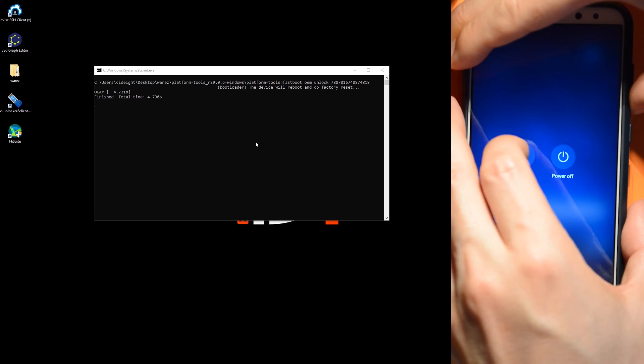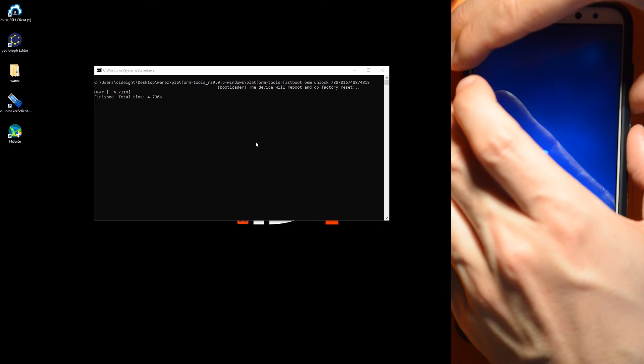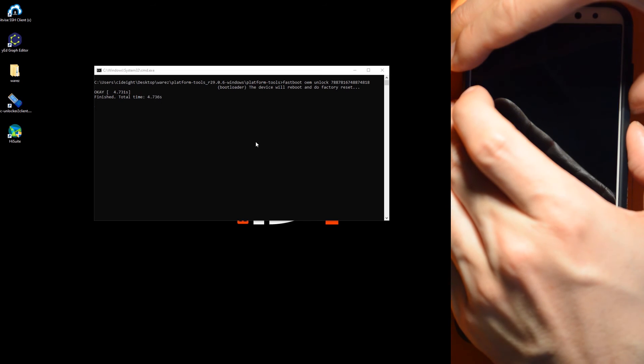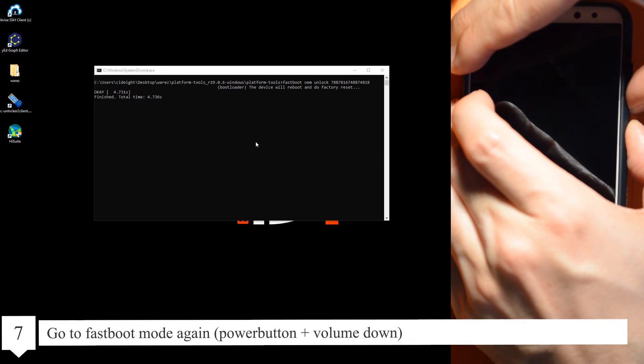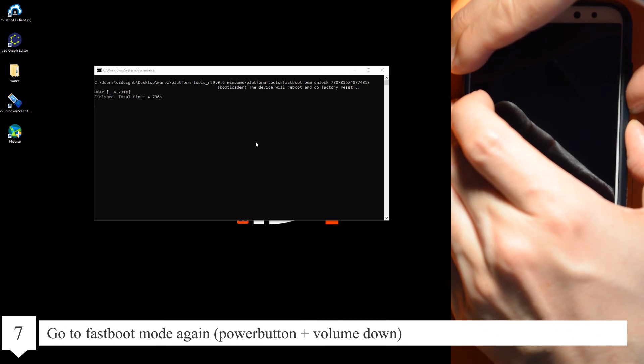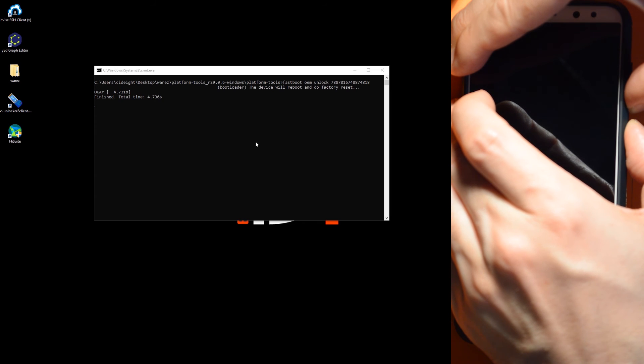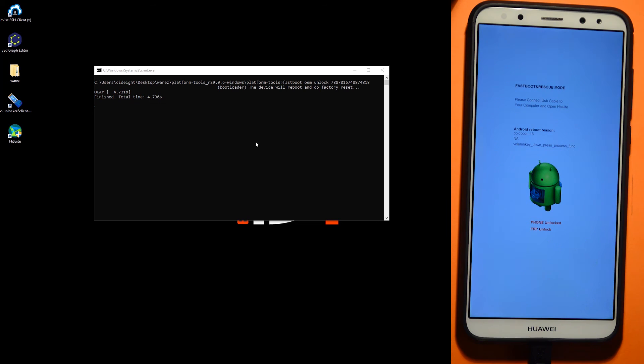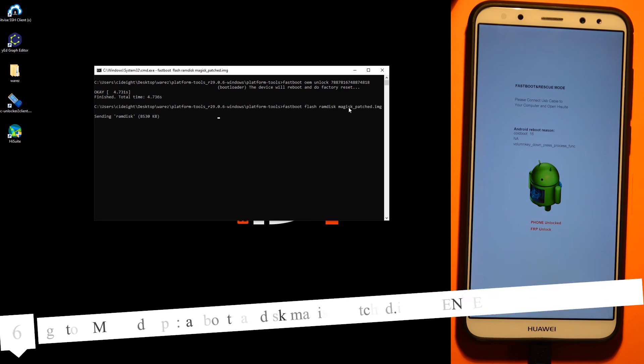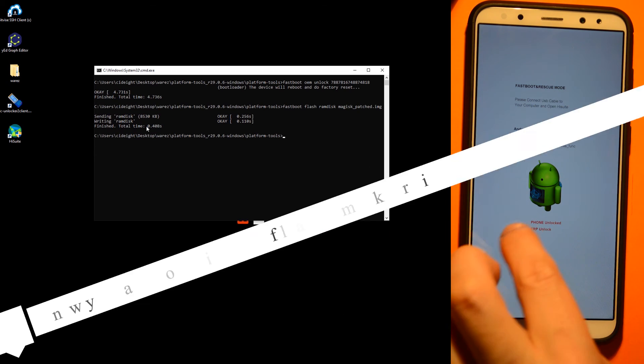Start in the fastboot mode again. Magisk and enter.